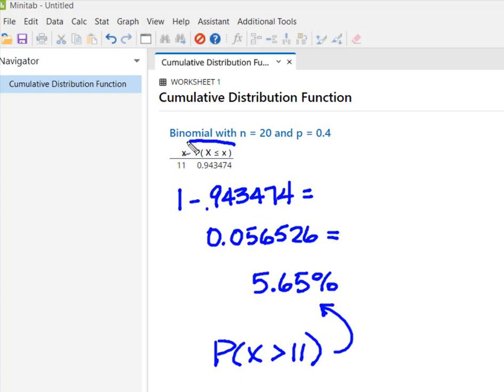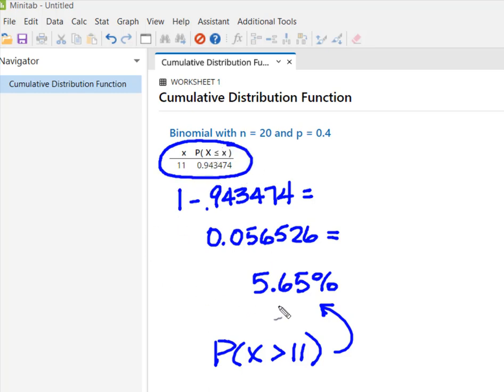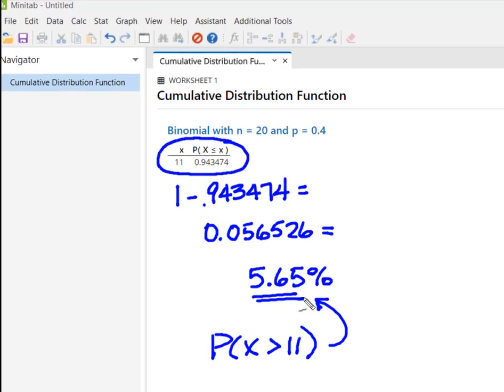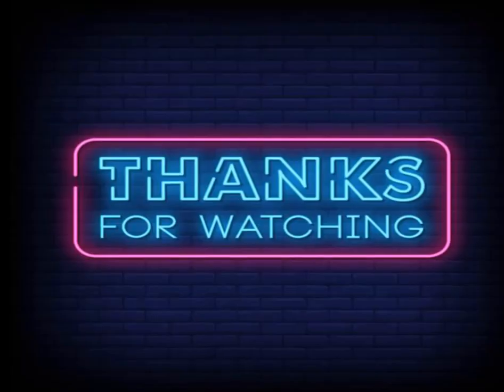Remember, I just simply solved for what I didn't want and then subtracted that from 1 to find what I did want. So as always, I hope that you found this useful and thanks so much for watching.